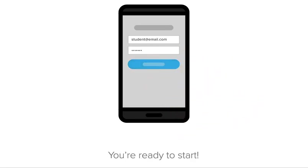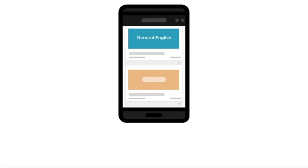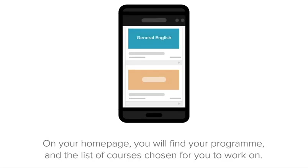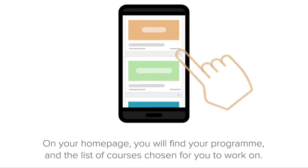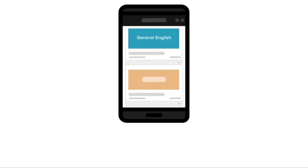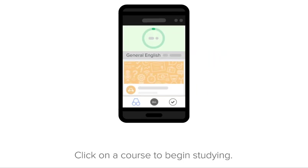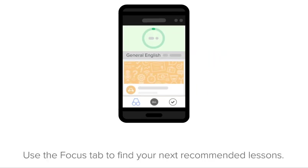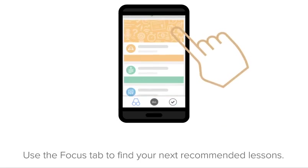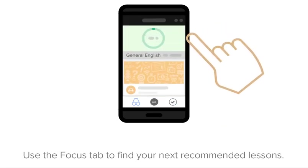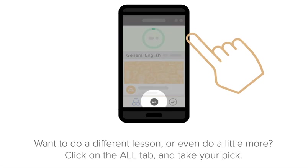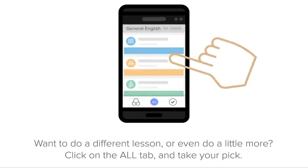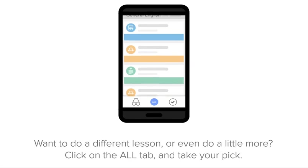Log in using the same username and password that you used to set up your account. You're ready to start! On your homepage, you will find your programme and the list of courses chosen for you to work on. Click on a course to begin studying. Use the Focus tab to find your next recommended lessons. Want to do a different lesson or even do a little more? Click on the All tab and take your pick.